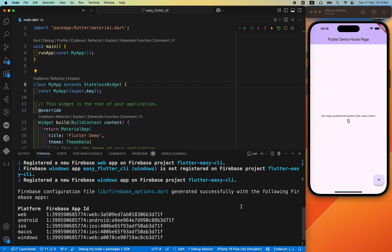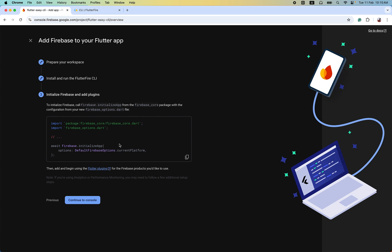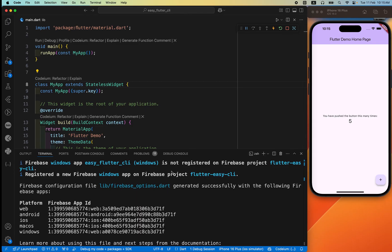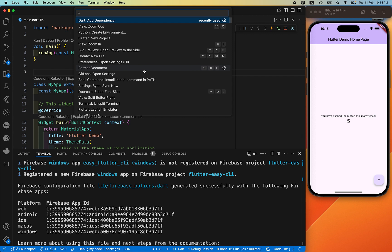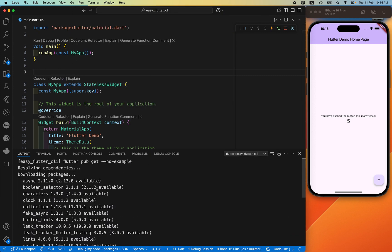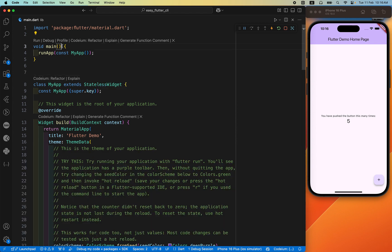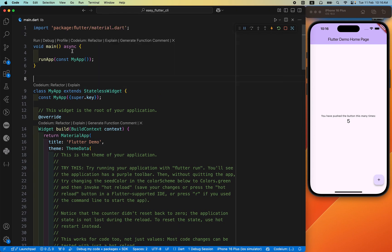We have successfully set up our Flutter project with Firebase on every platform. It has generated a firebase_options.dart file with the Firebase FID. Next, from the Firebase CLI documentation, there are only two or three lines we need to do manually. Before pasting, we need firebase_core. Everyone knows that — you need to add the firebase_core package. I have done it using Command+Shift+P on Mac, or Ctrl+Shift+P on Windows, then 'Add Dependency'.